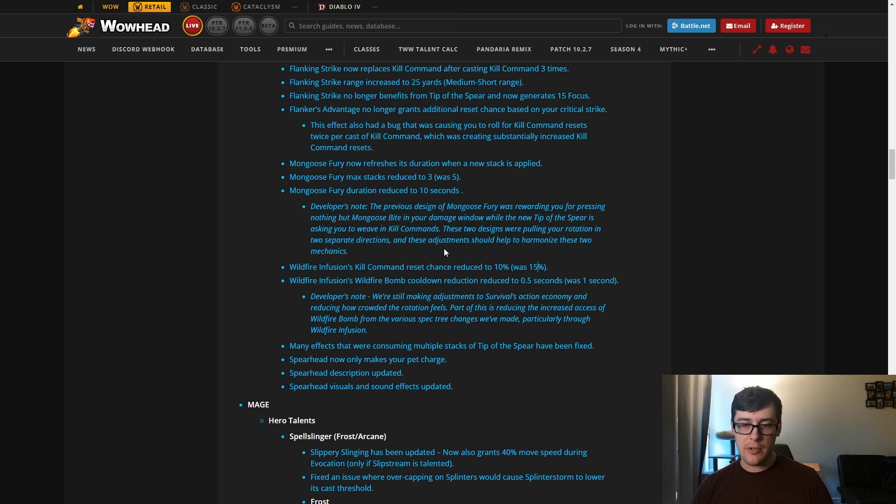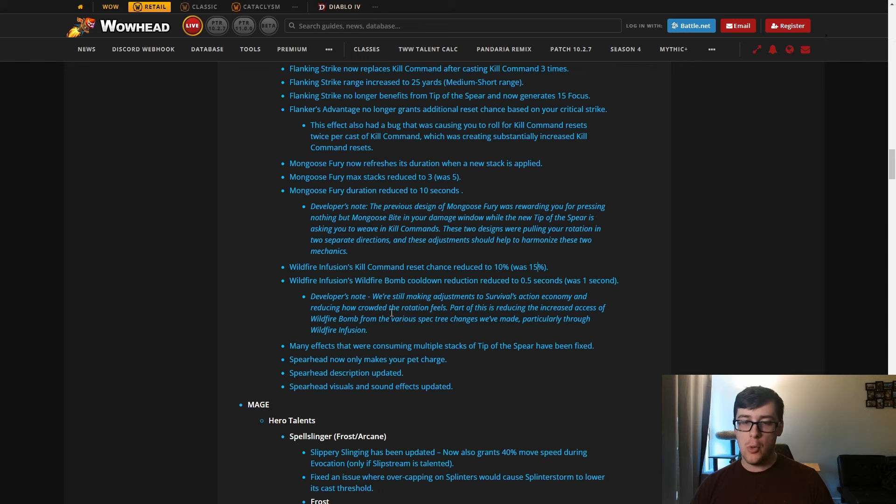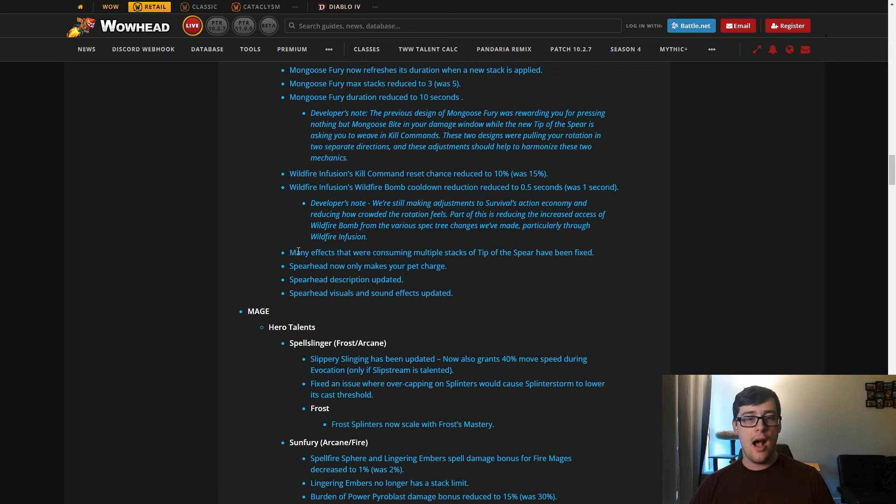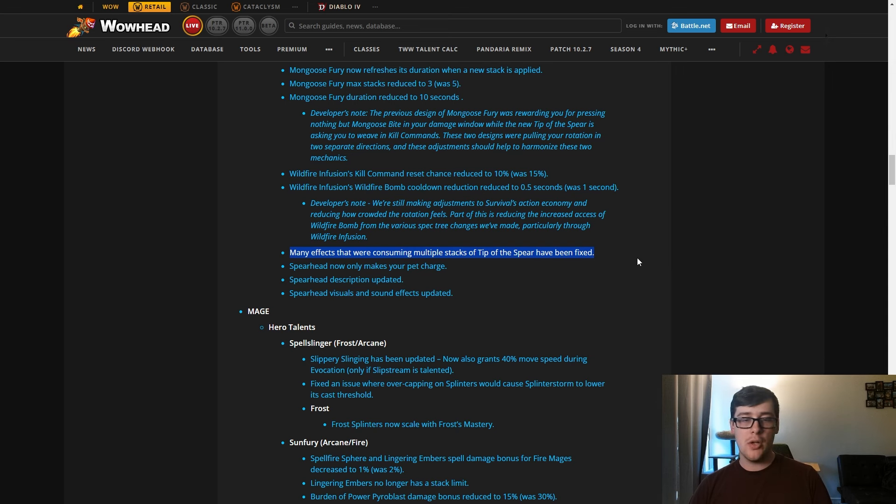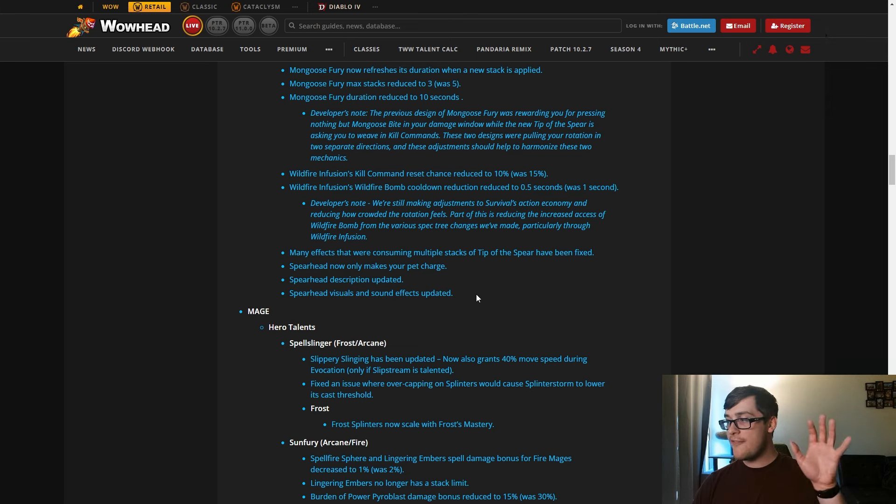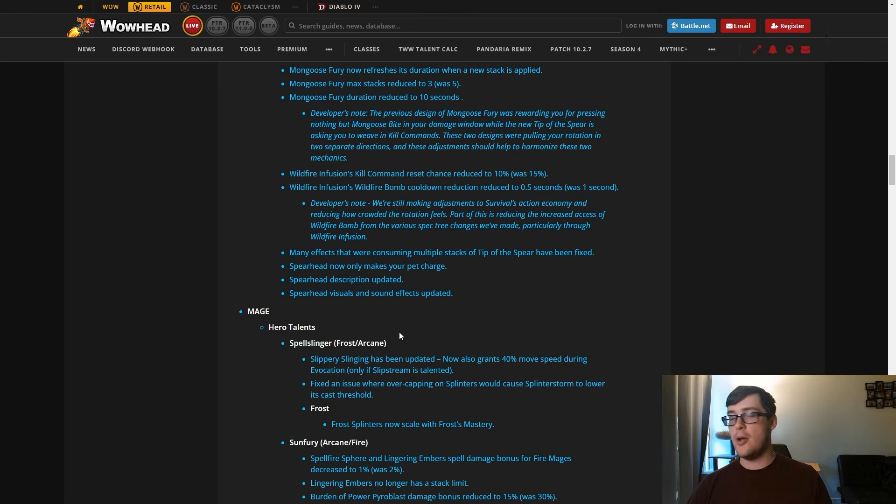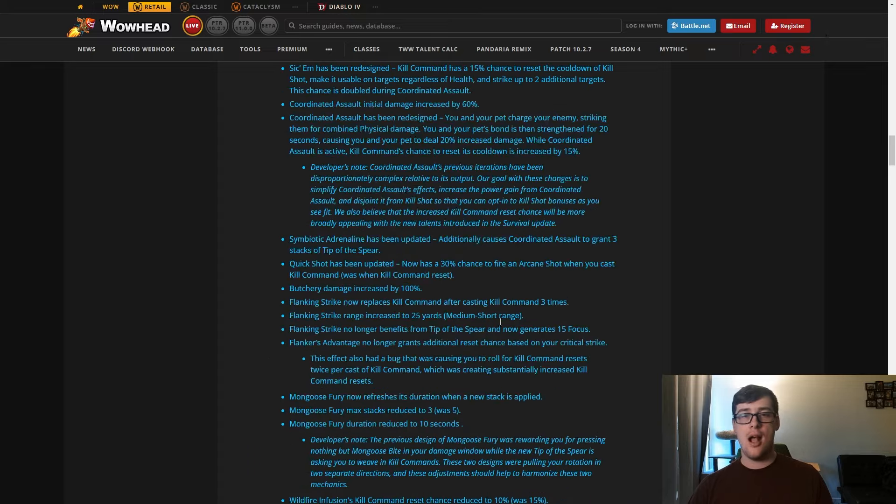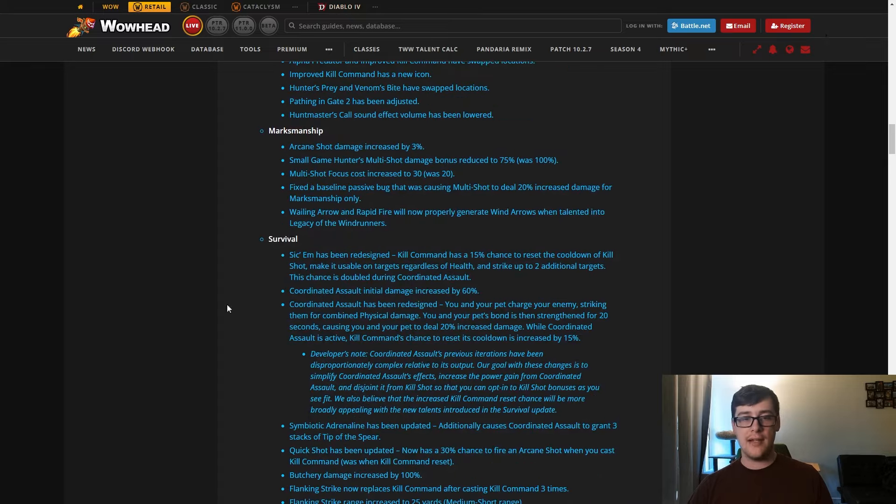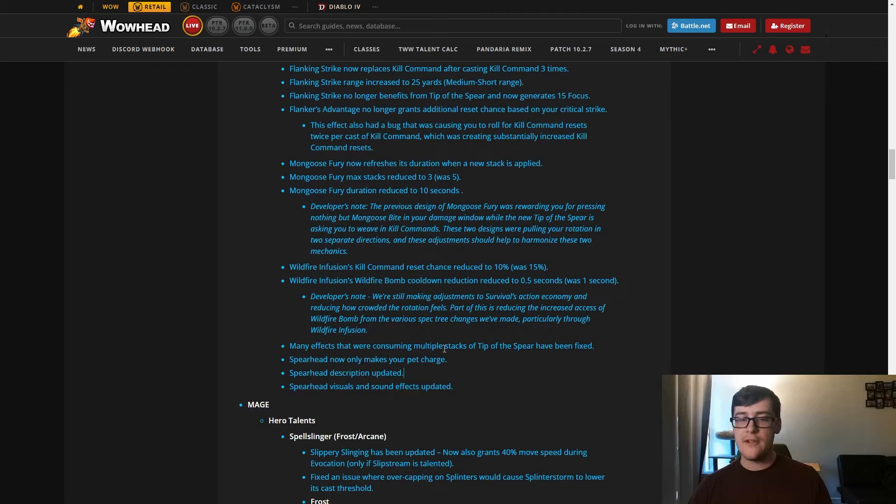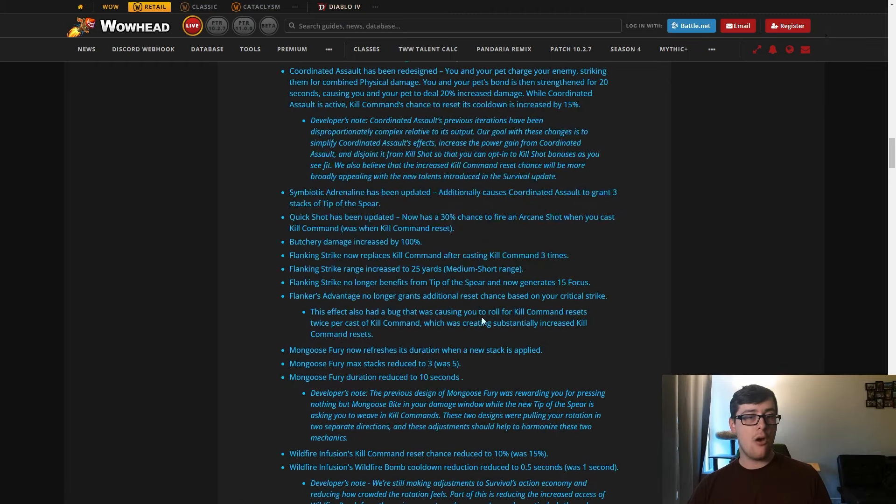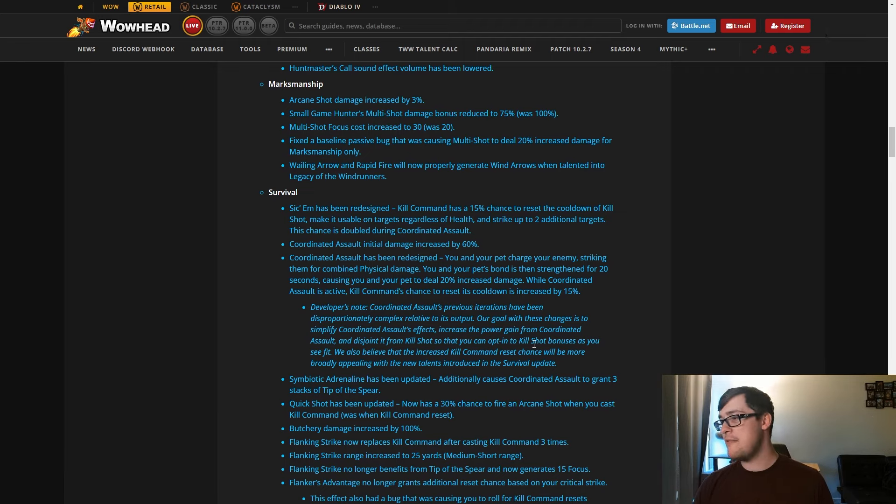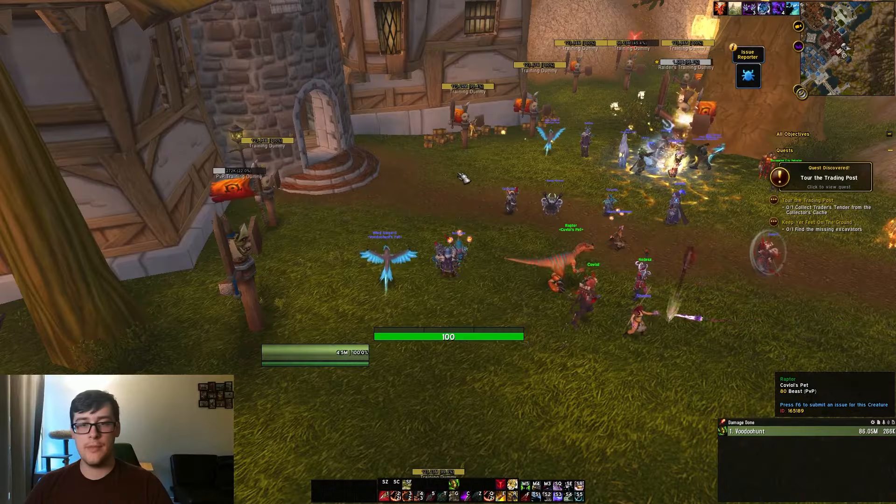This is an increase for AOE, a bit of a decrease in single target I think, but probably going to end up being net neutral overall. Good, but a little sad I think to see that go. Wildfire Infusion Kill Command reset chance reduced, Wildfire Infusion bomb cooldown reduction reduced to half a second. This is them just making reductions to their action cadence, which is fine. Tons of bombs still, you won't really feel this, at least from my opinion. Many effects consuming multiple stacks of Tip of the Spear fixed, good bug fix. And then Spearhead not only makes your pet charge, its description updated and its visuals and sound effects updated. We'll show it off in game when we look at the tree. Good change. Havoc, you having to charge to your target sucked.